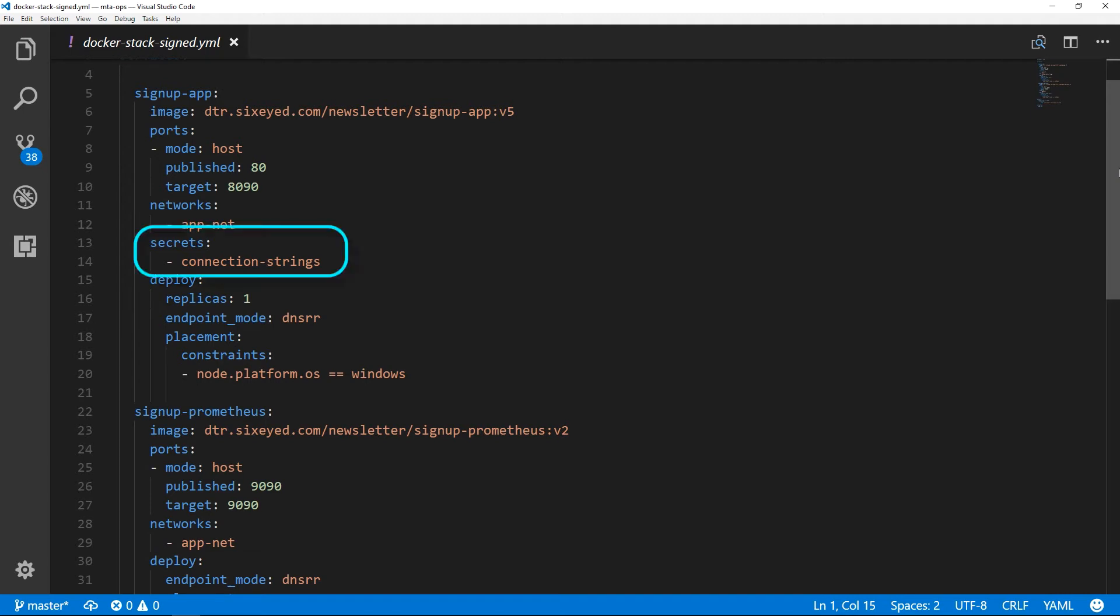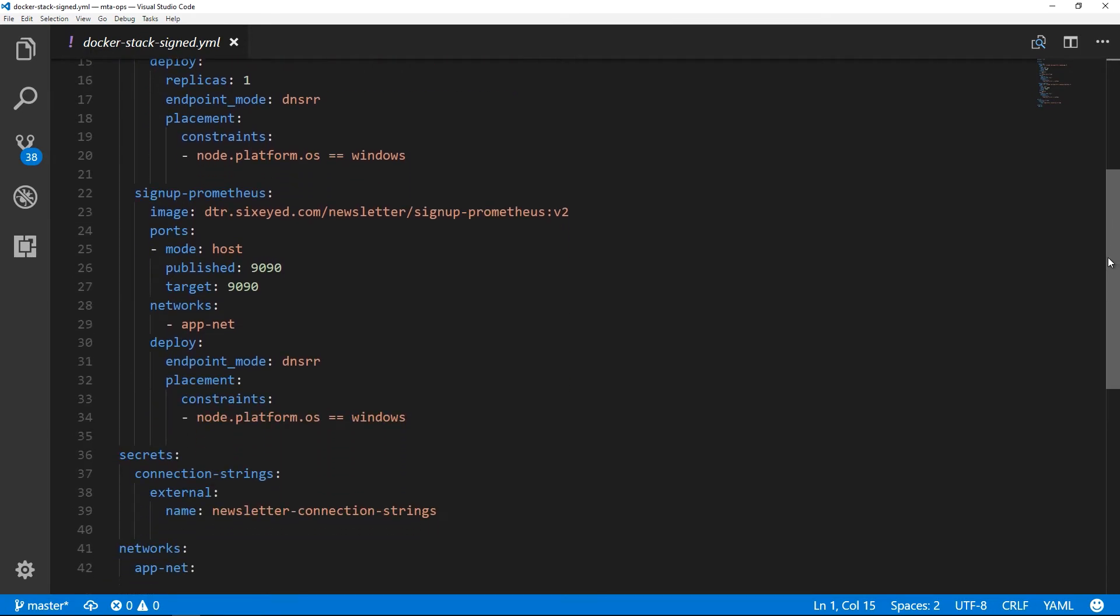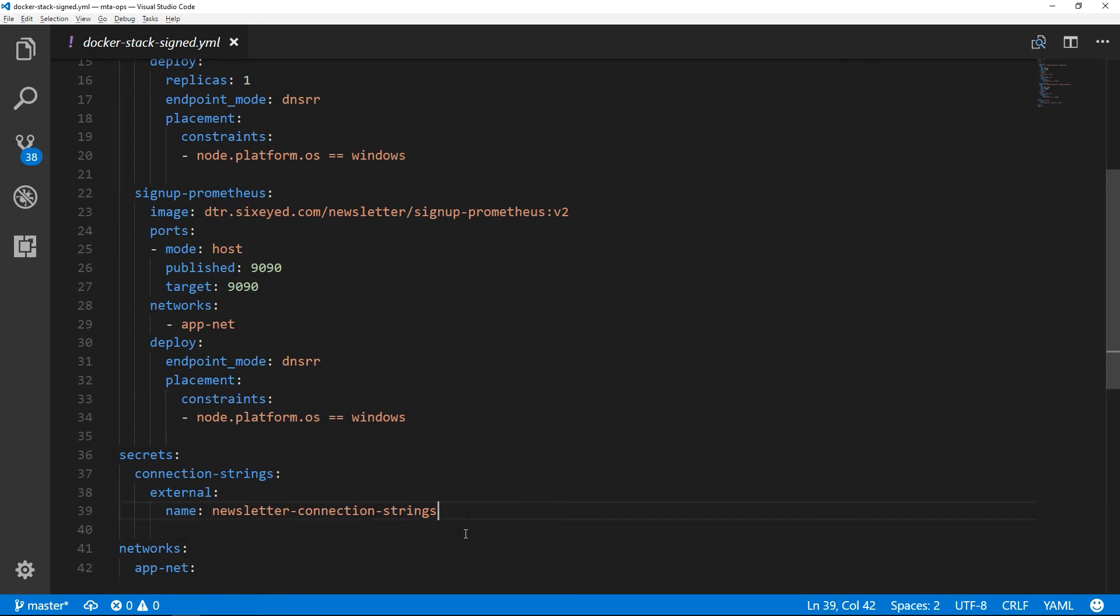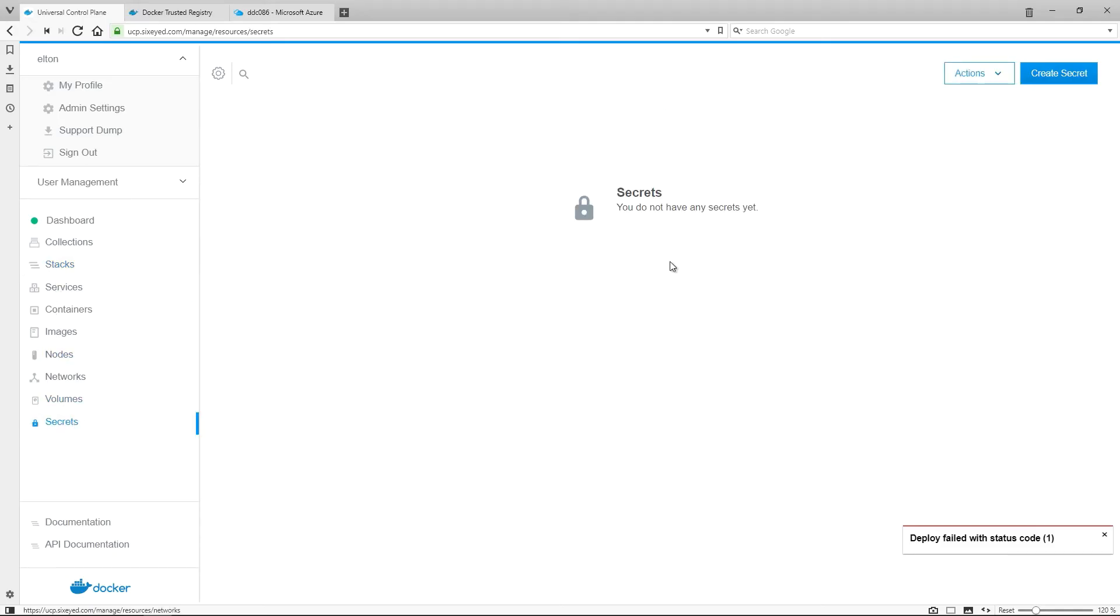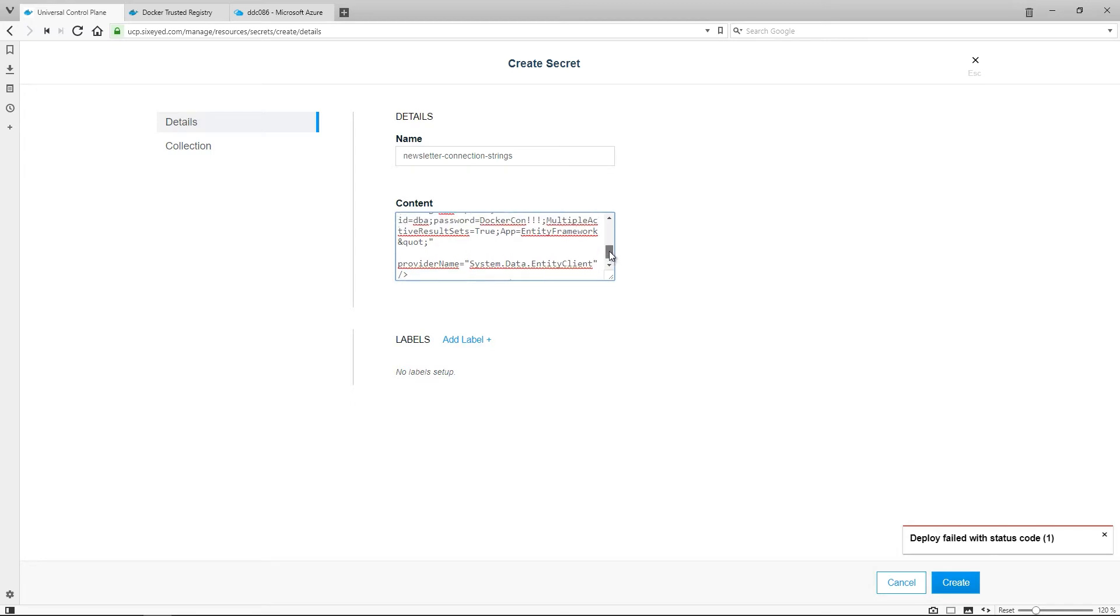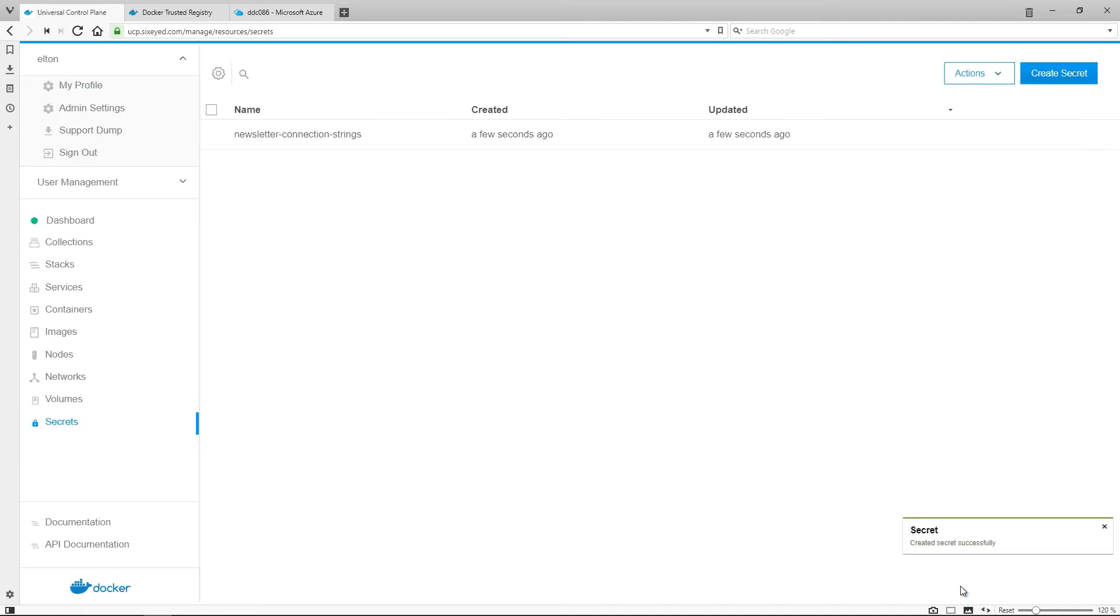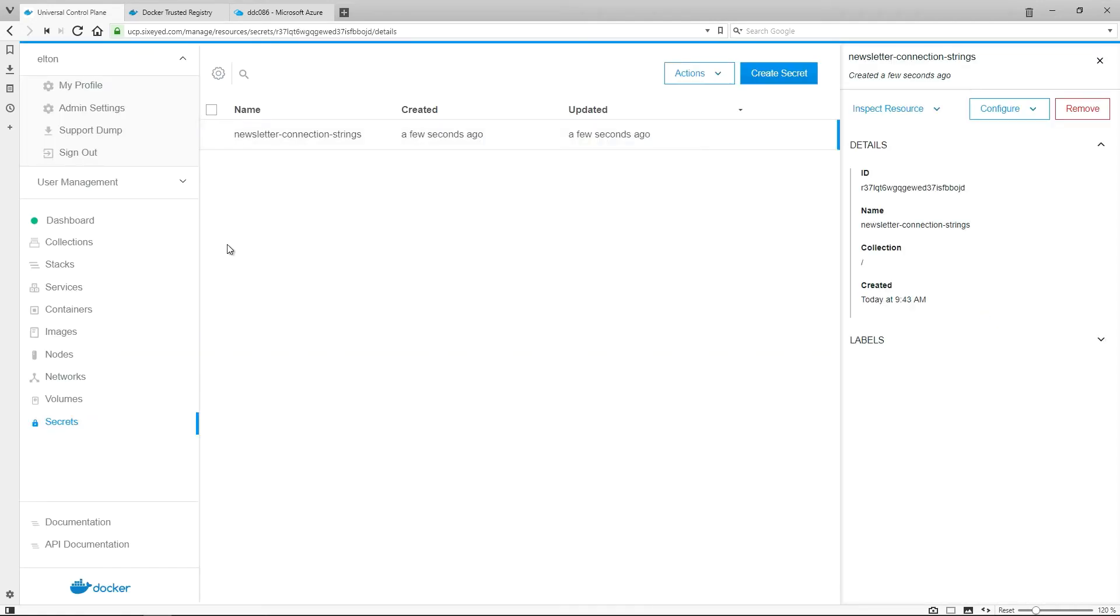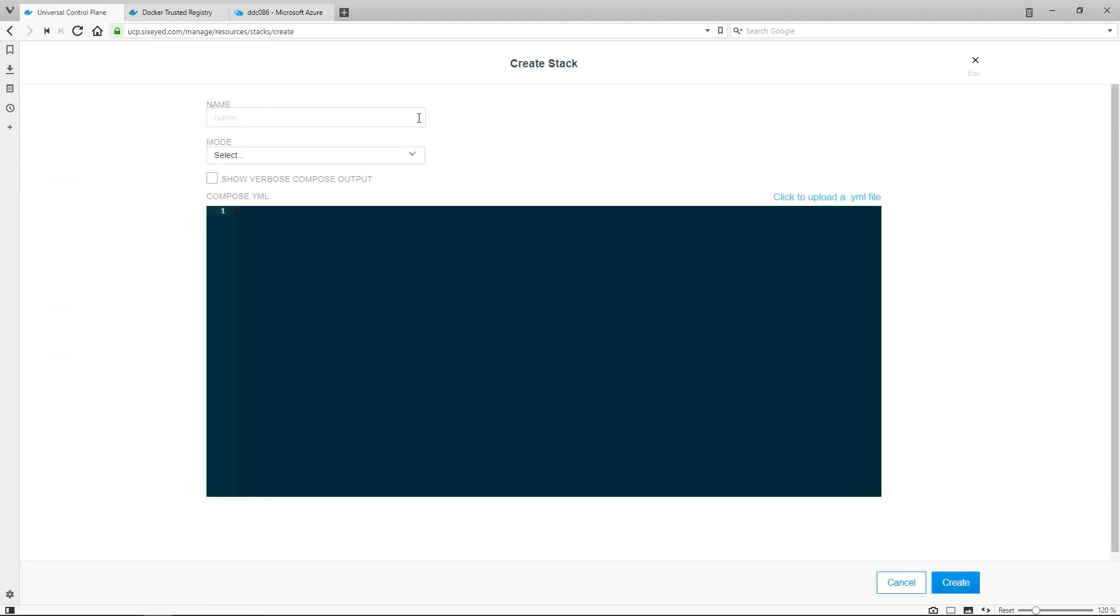I'm making use of one more Docker security feature here, Secrets, which are a first class resource in Docker swarm mode and in UCP. I'm using a secret to store my database connection string. In the compose file, I reference the secret by name, and the actual content of the secret is securely stored in the swarm. I'll create that secret in UCP and paste in the connection string. Once I save this, the data is no longer visible, not even administrators can see the plain text of the secret. The contents only get delivered unencrypted to the services which need it, and V5 of my web app is configured to read the connection strings from the secret file in the container.